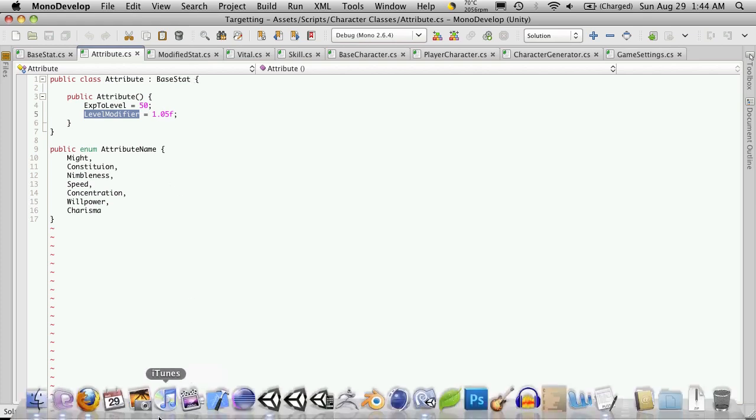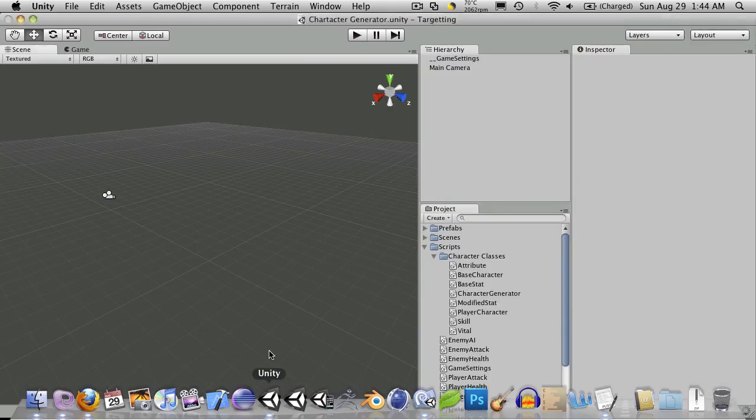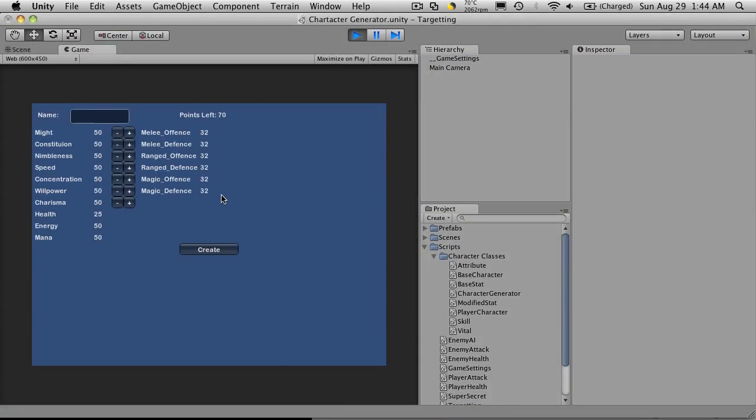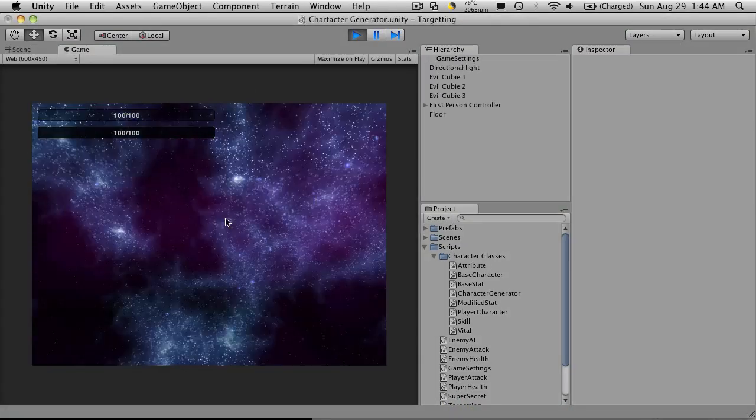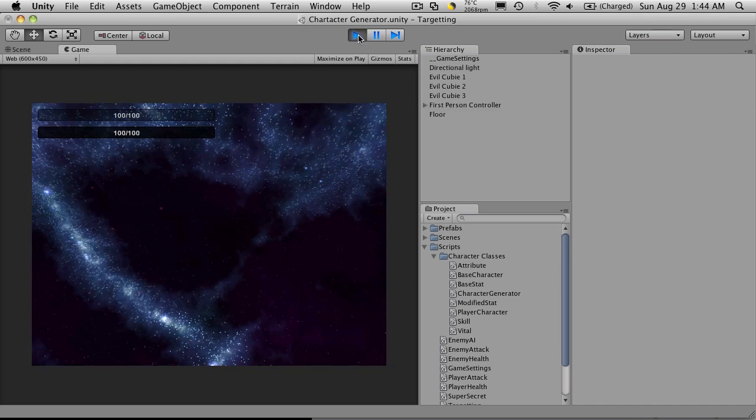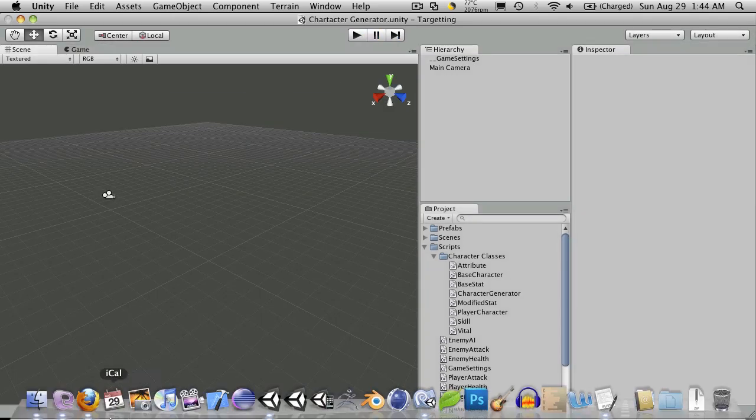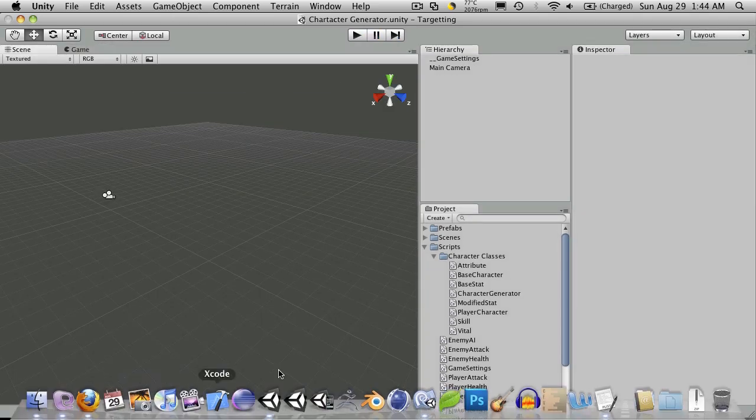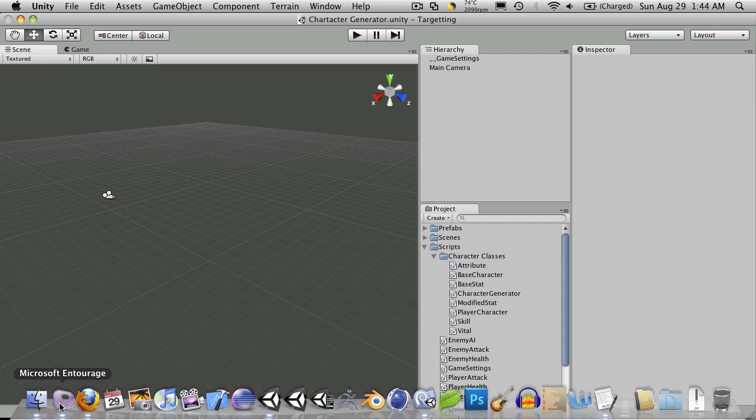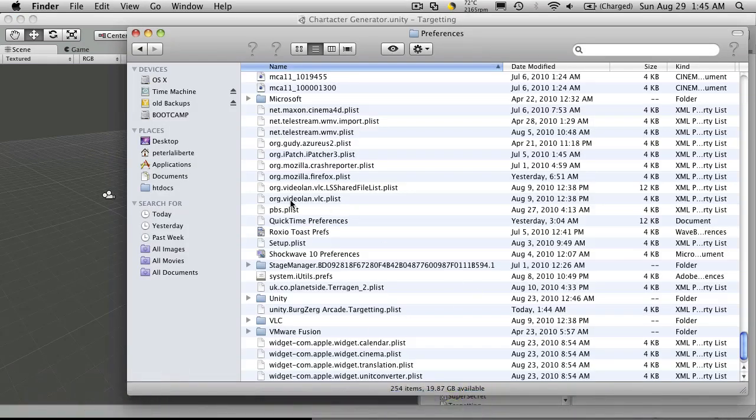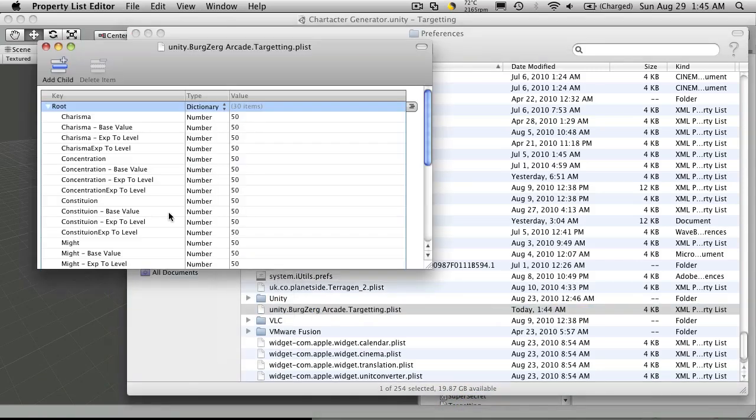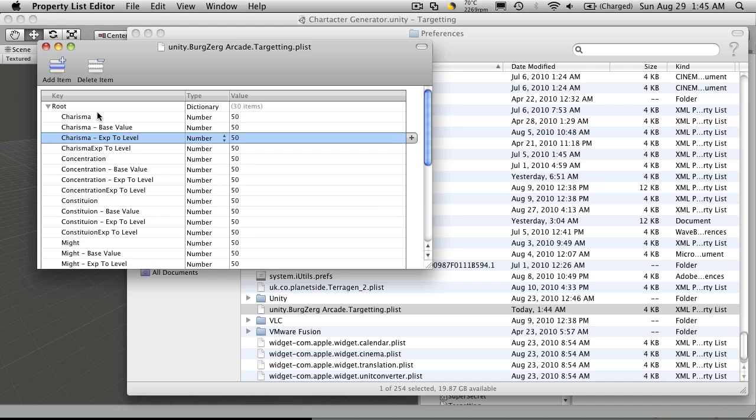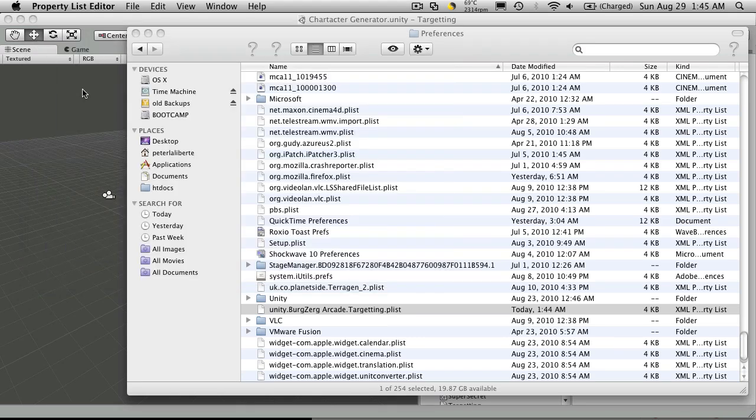So I'll run it one more time just to make sure. Now I'm probably going to have all of the older attribute names in there. So I'll probably have to delete it and start over again. But let's just open it up and take a look. Yeah, see, I still have the old charisma values. But now we have base value and experience to level. And the old experience level. So let's just delete it.